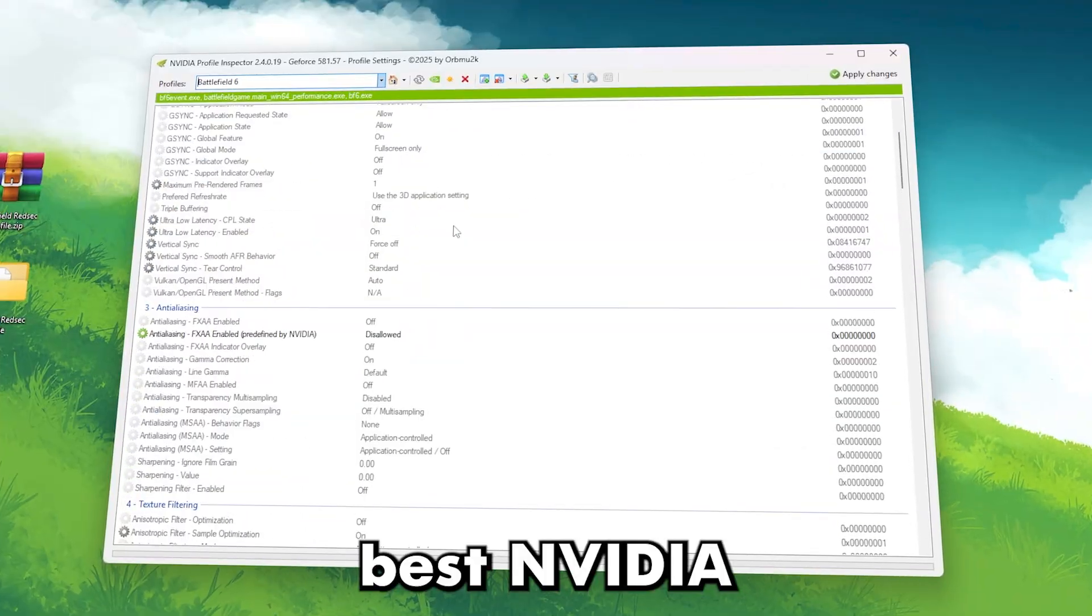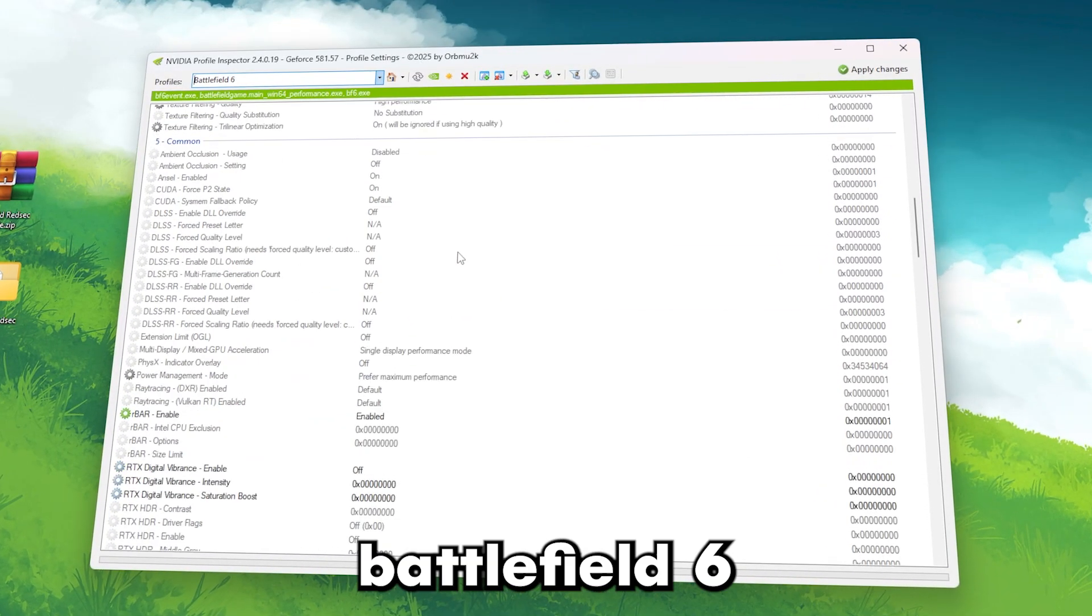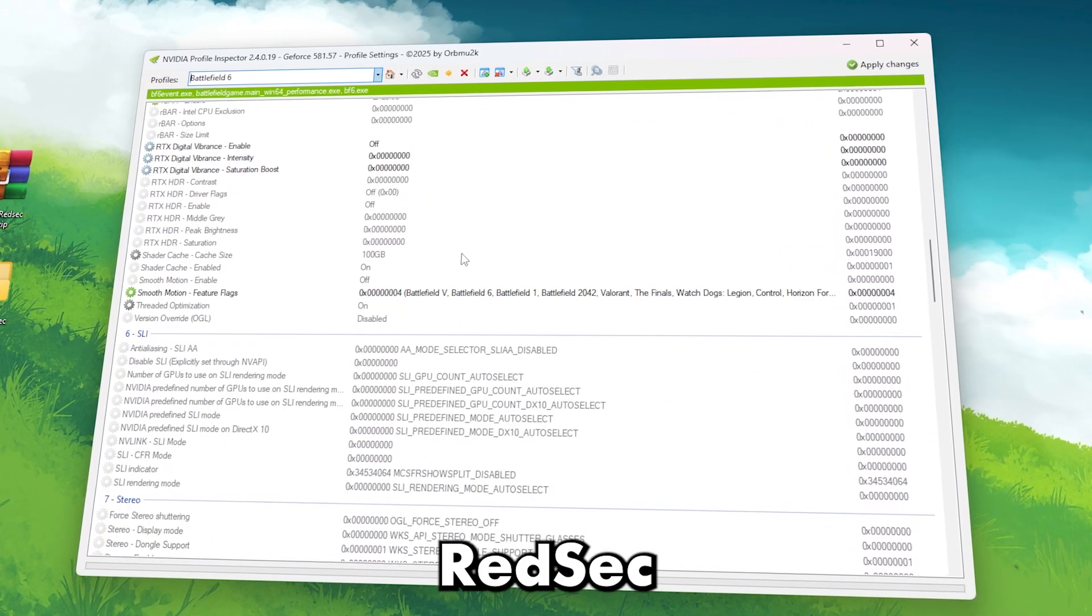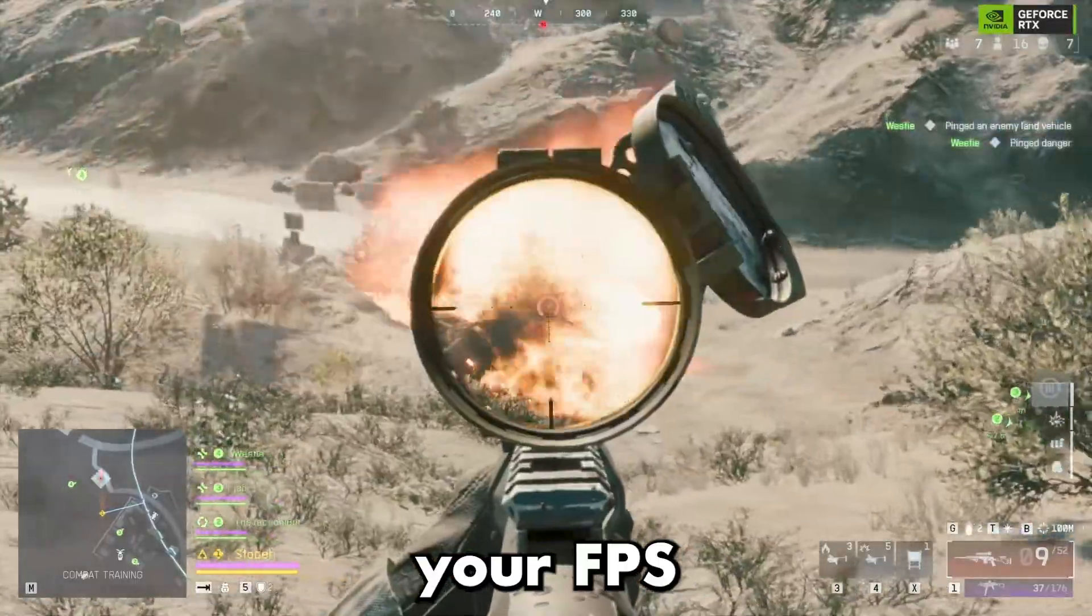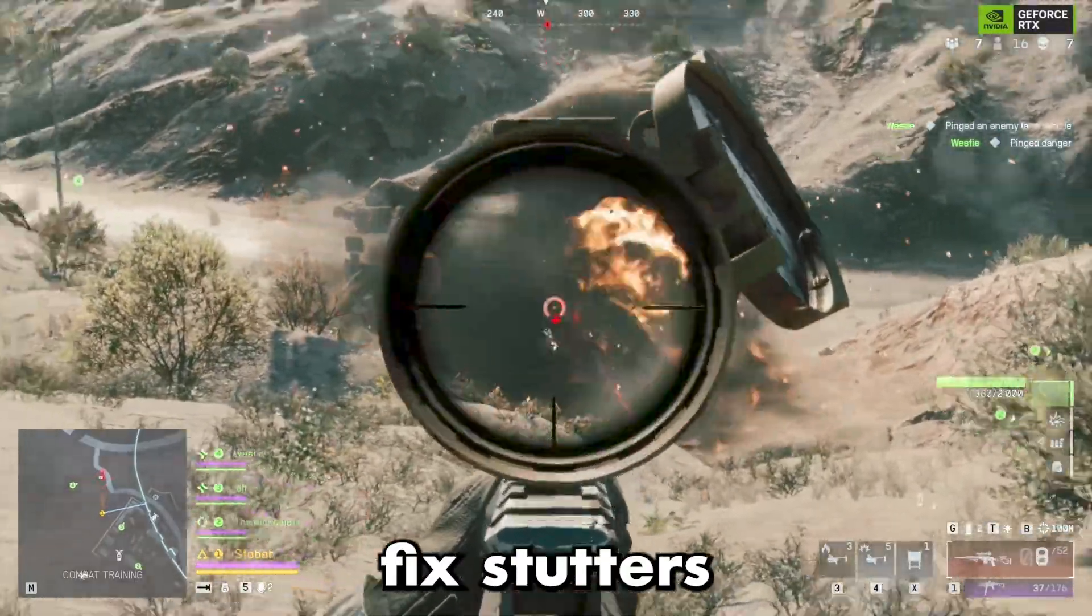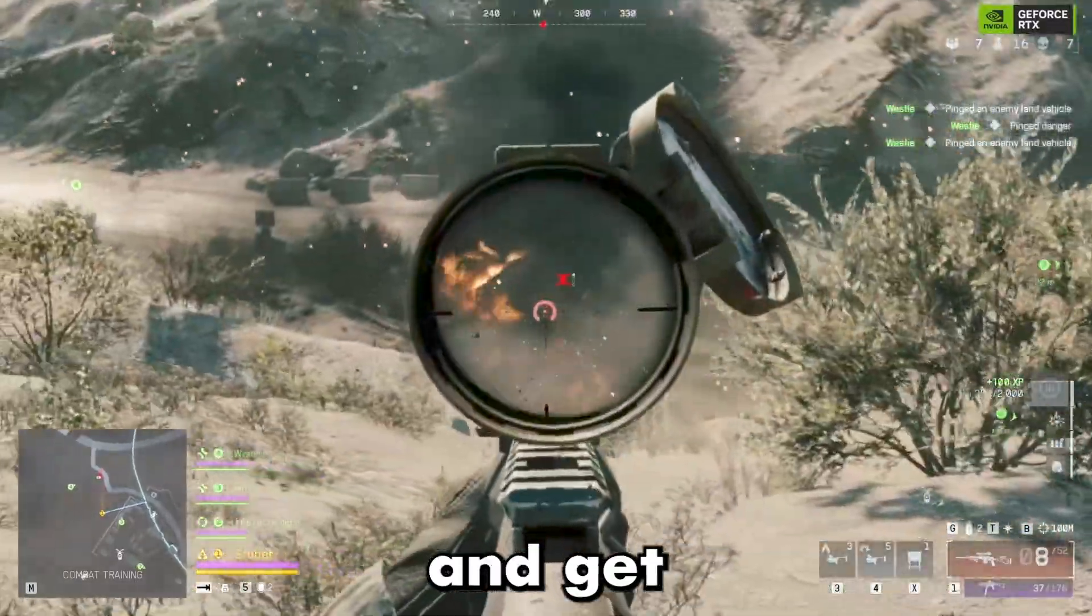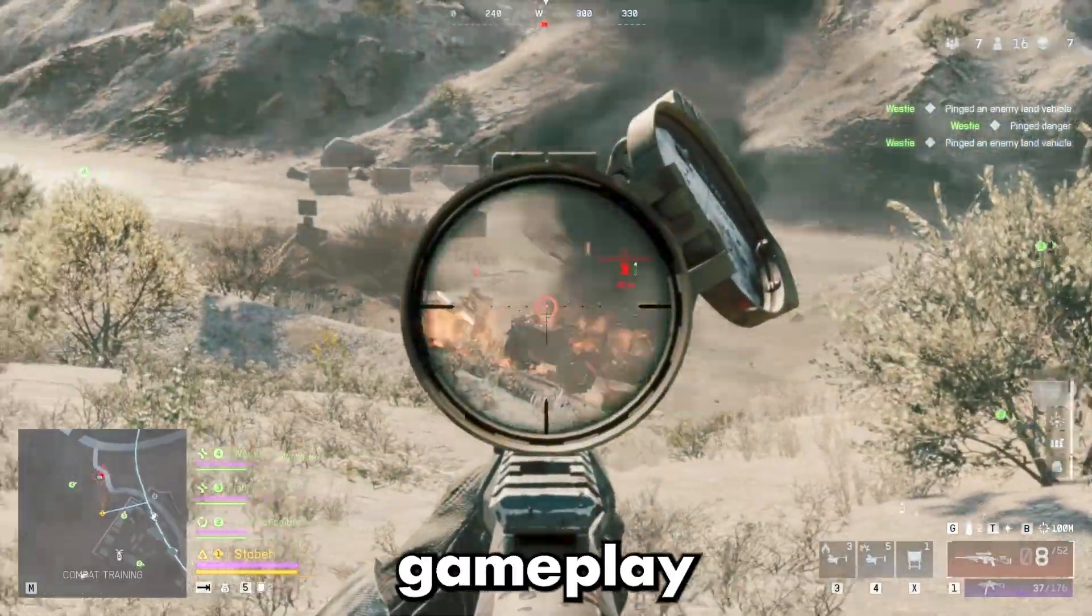This video is about the best NVIDIA settings for Battlefield 6 RedSec to boost your FPS, fix stutters, and get smoother gameplay.